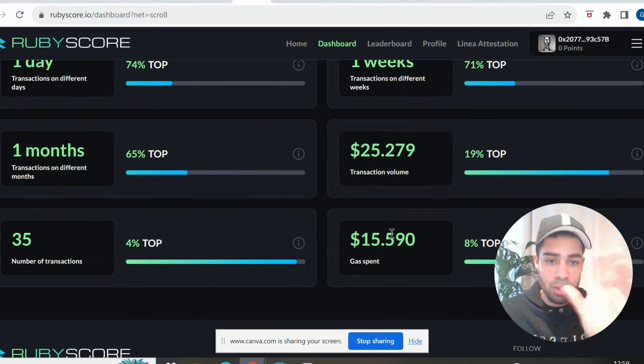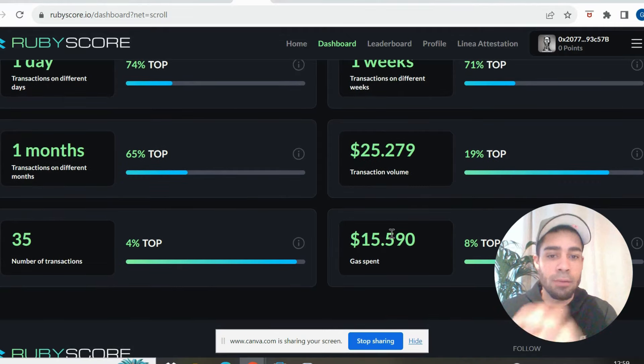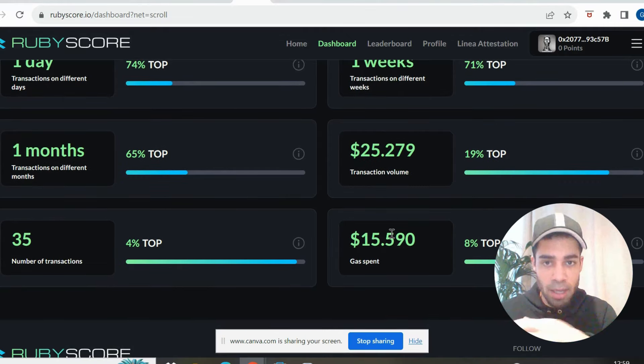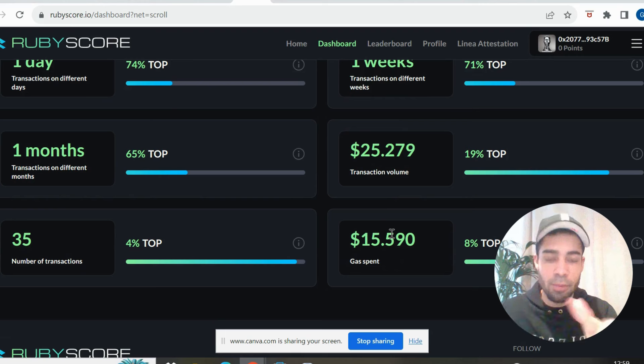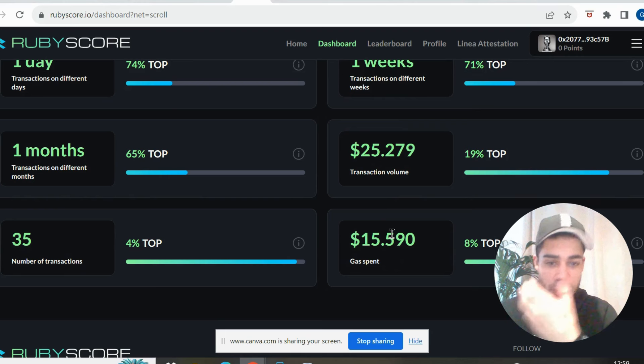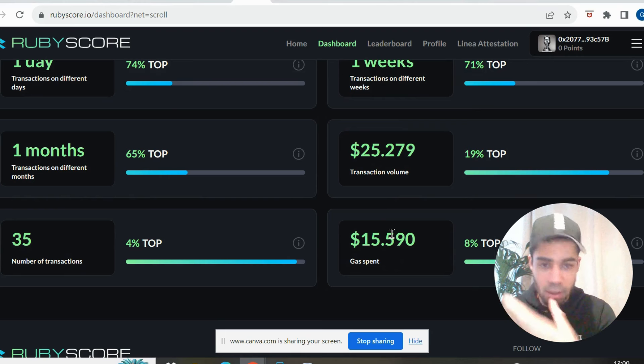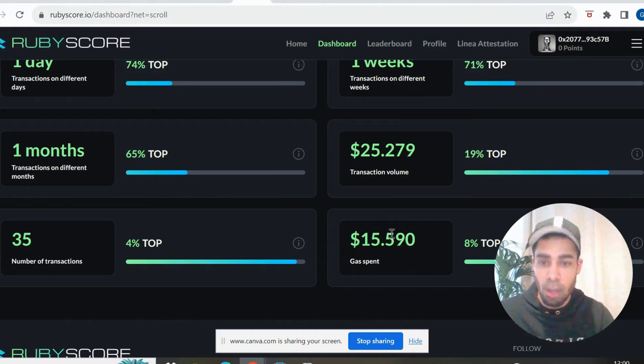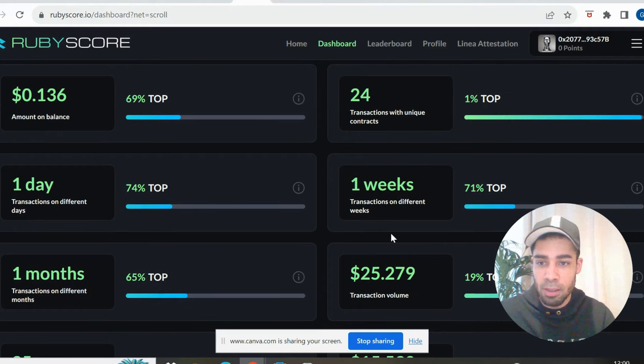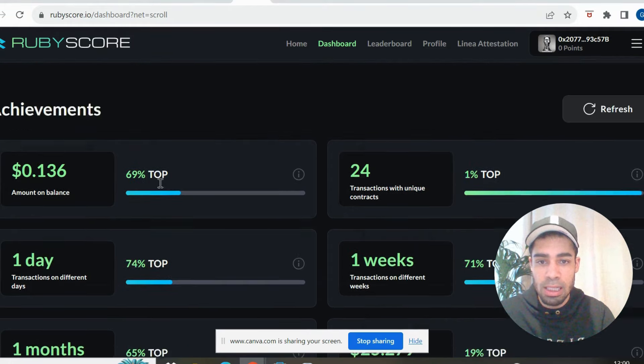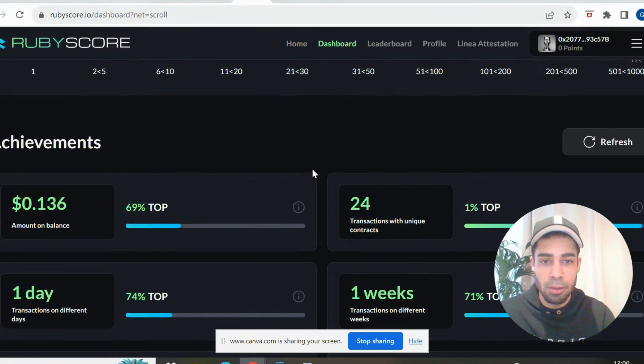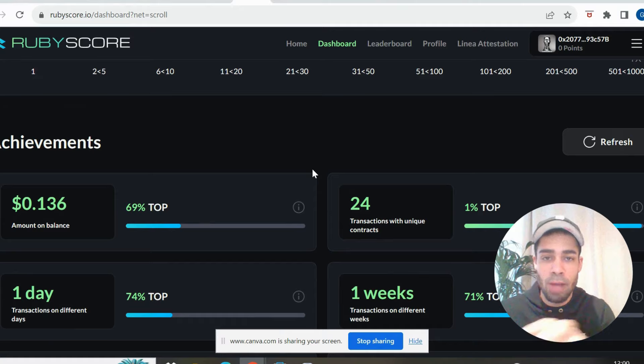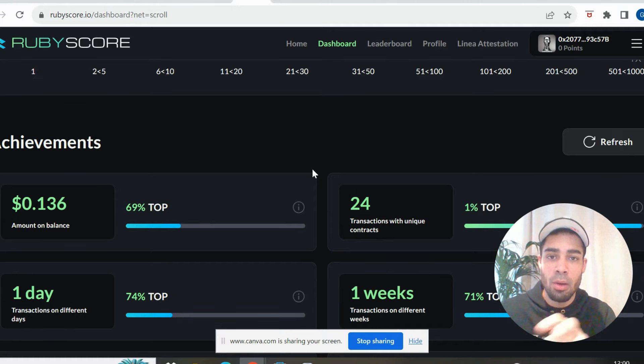I've literally just put $25 on here. I did a couple of swaps back and forth, which has given me that volume, and then I've accumulated all the rest of these just through having that $15 to $20 on the Scroll network.